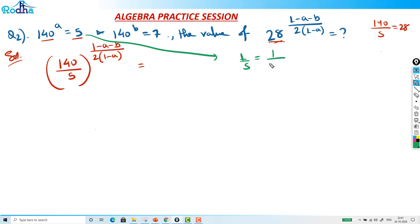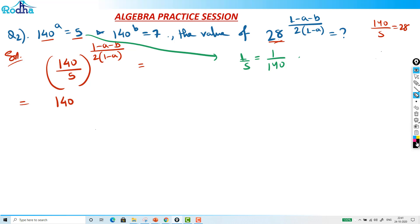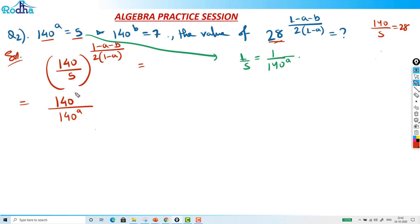So 1 over 5 is 140 raised to negative a. Replacing this, we get 140 times 140 raised to negative a, which is 140 raised to (1 minus a). The external power is (1 minus a minus b) upon 2(1 minus a). Notice that (1 minus a) appears in both numerator inside and denominator.